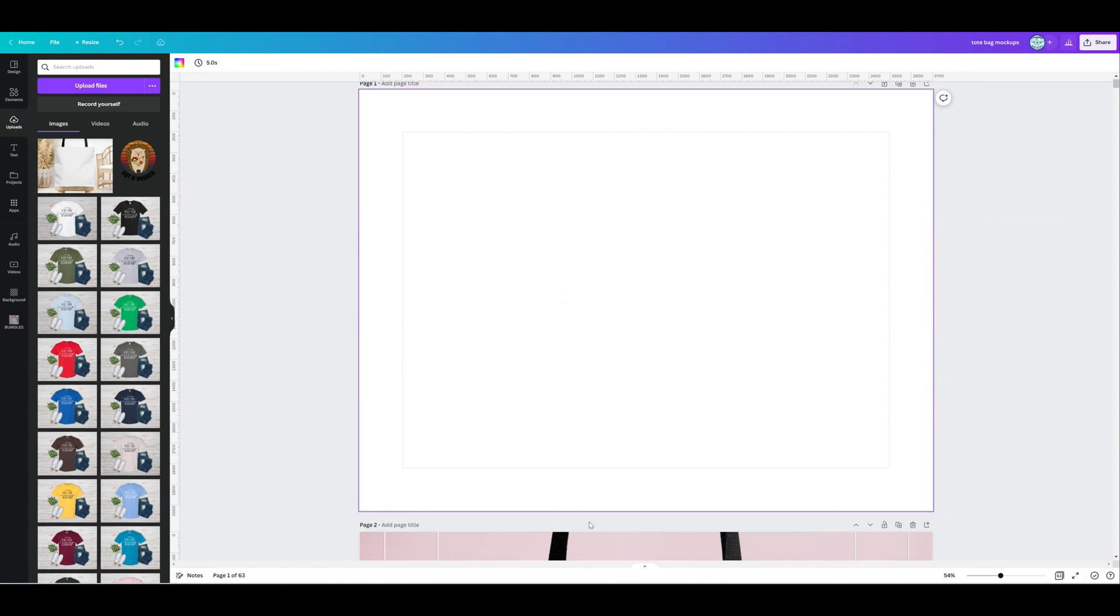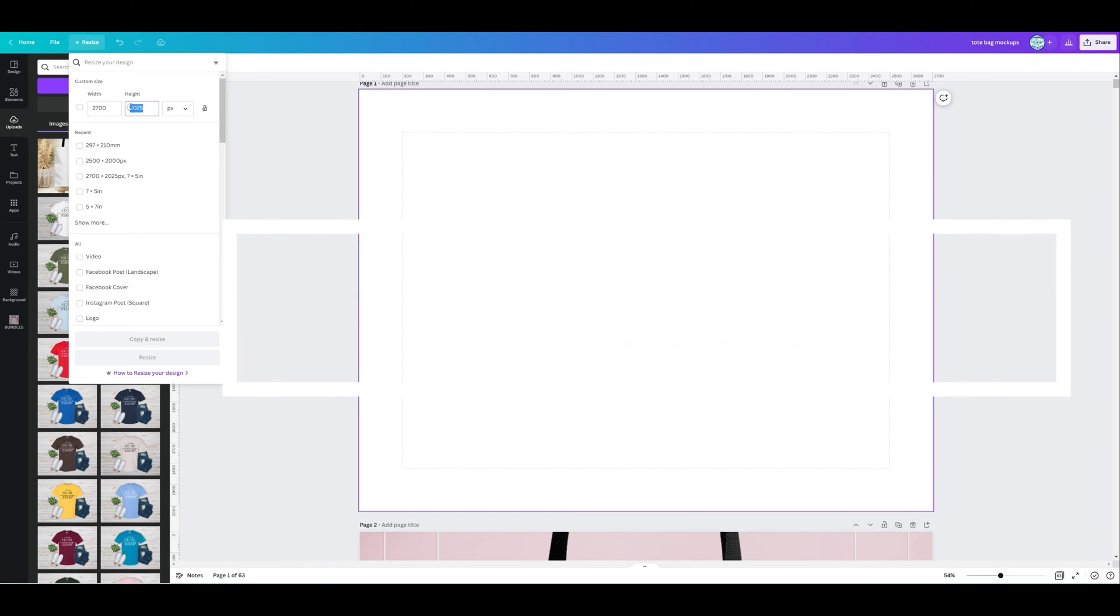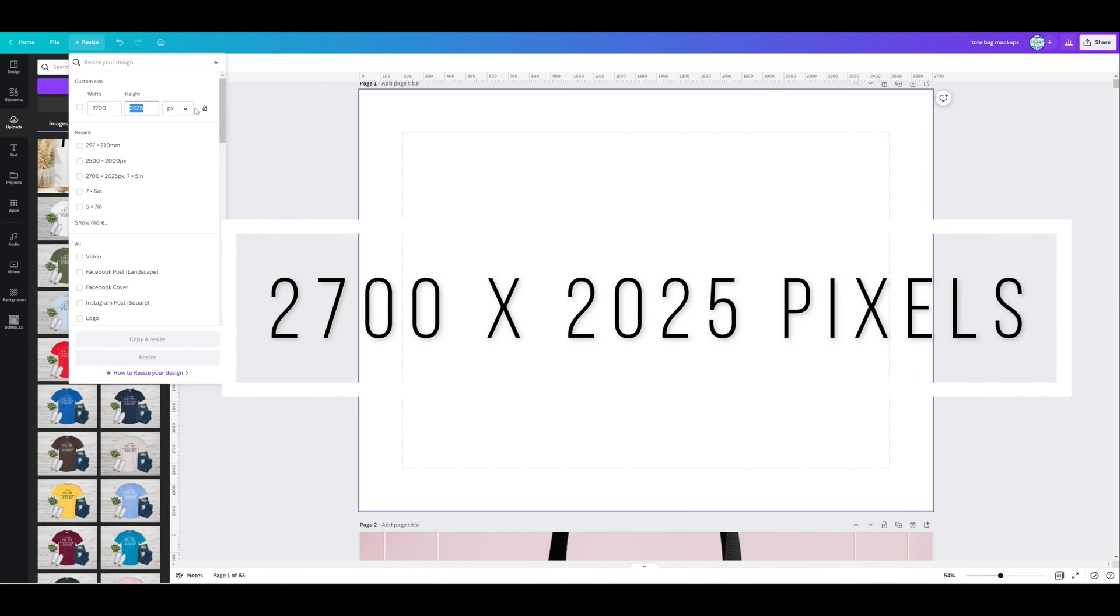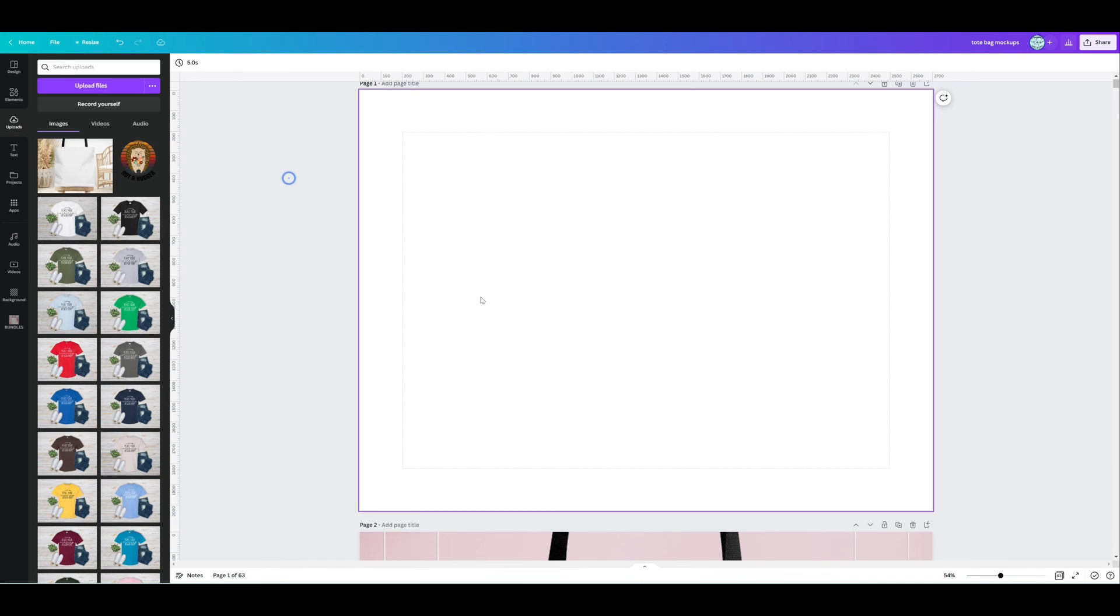To make sure that you've got the right sizing, come up to this resize screen here. Ideally, a really beautiful dimension for displaying on Etsy is 2700 by 2025 pixels, and then you'll just hit the resize button if your dimensions aren't that already. This is also a beautiful size for websites like Shopify.